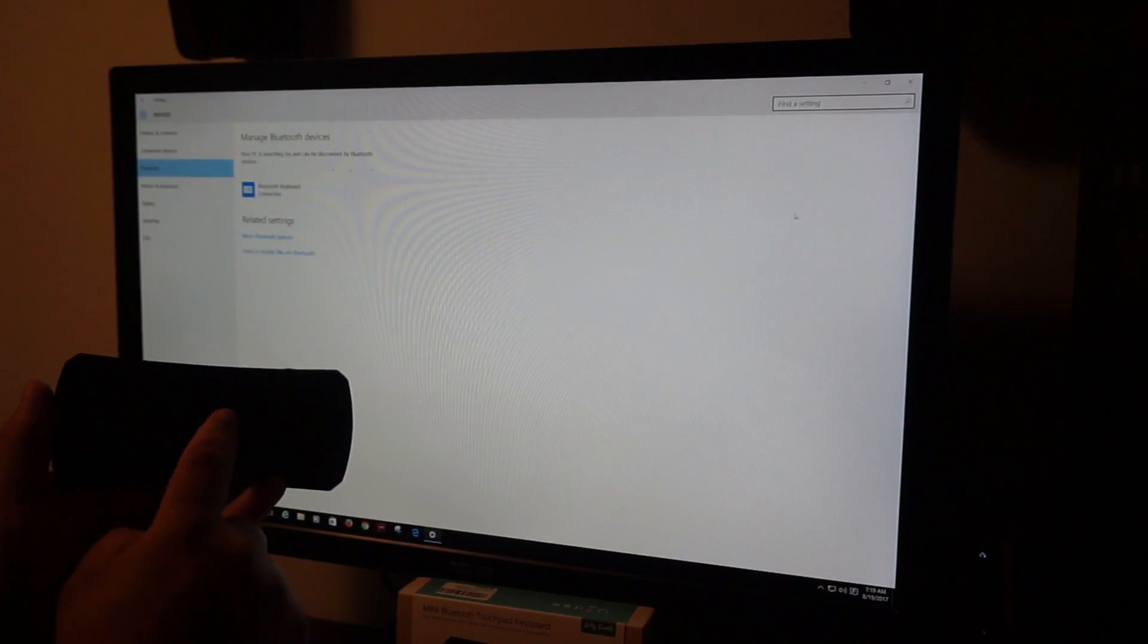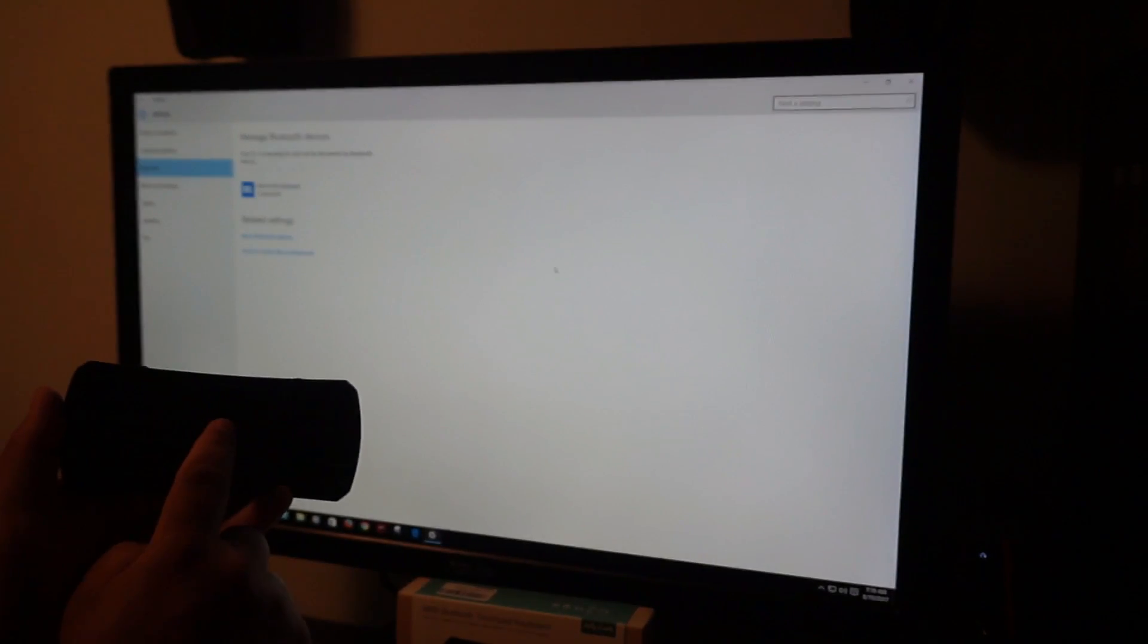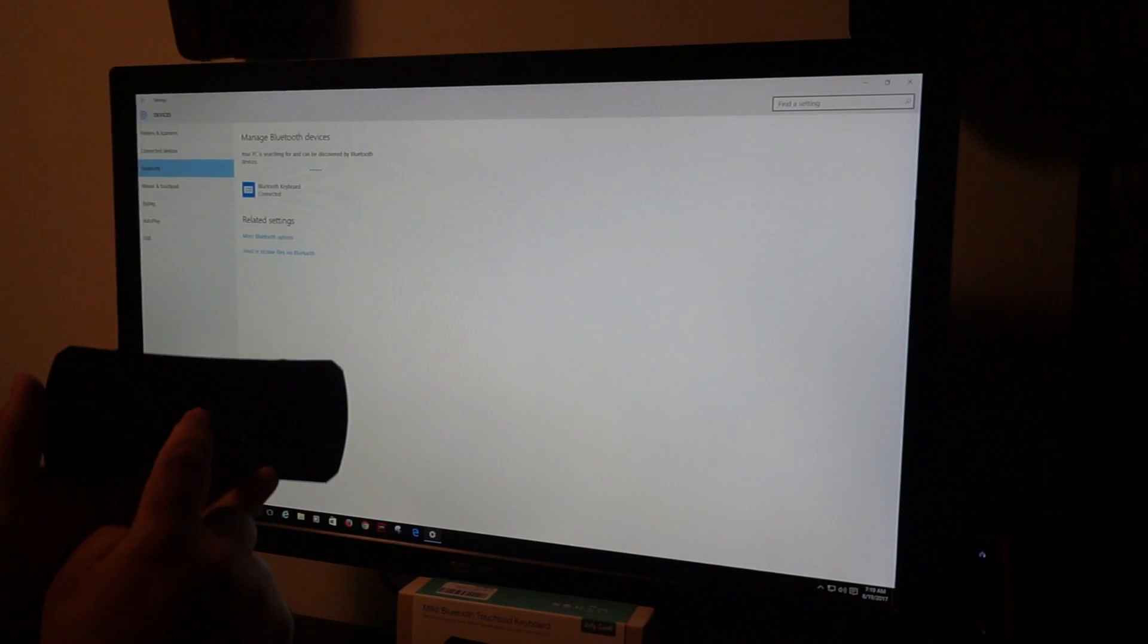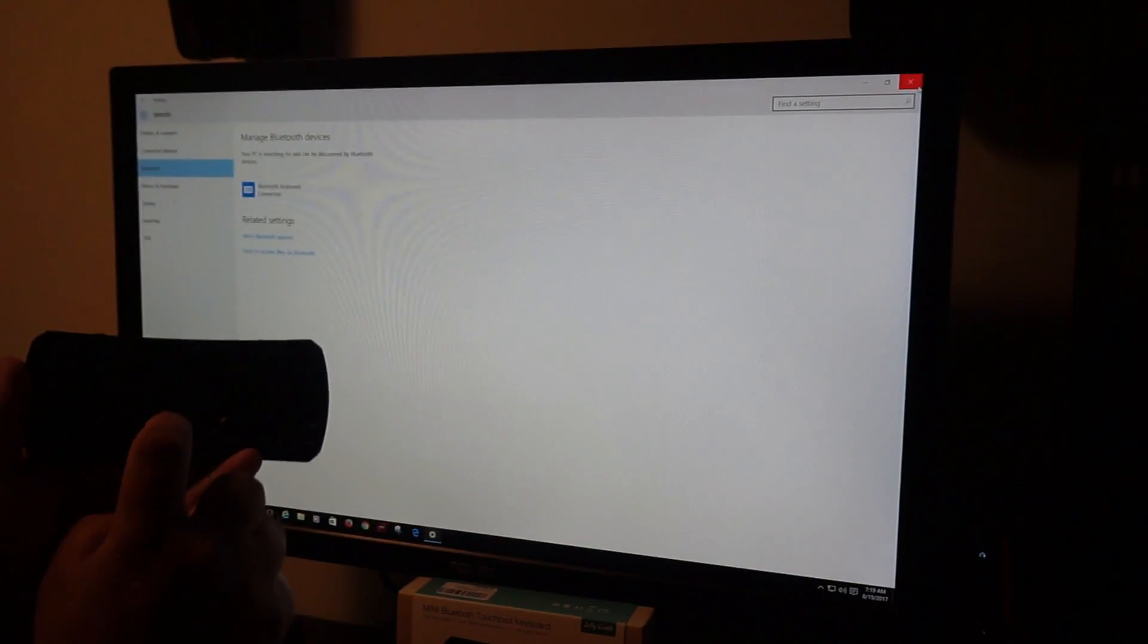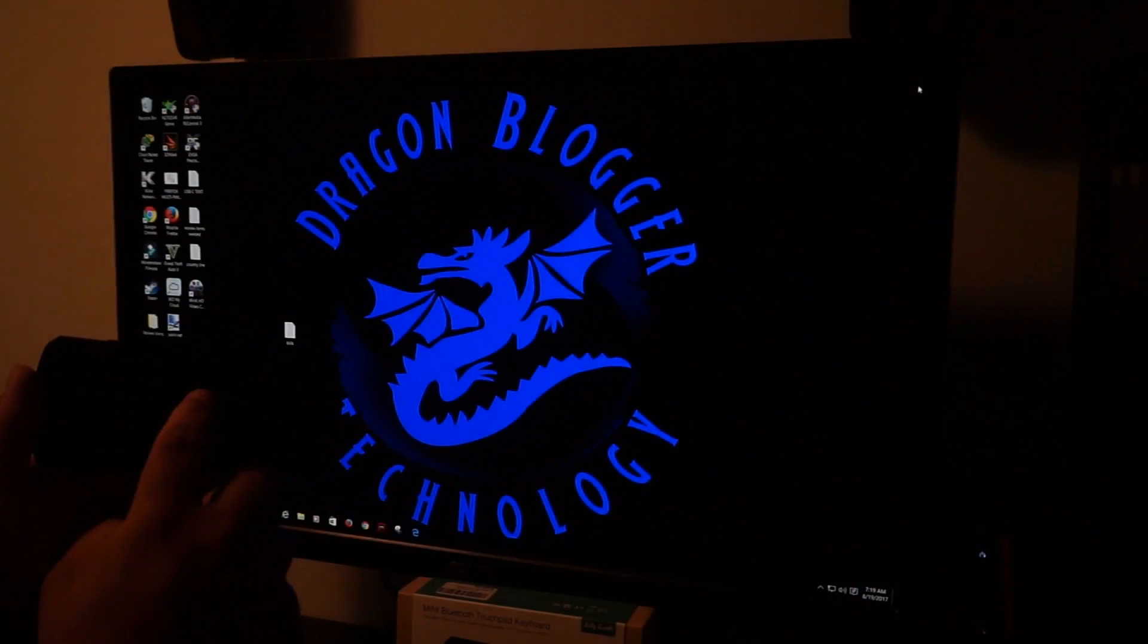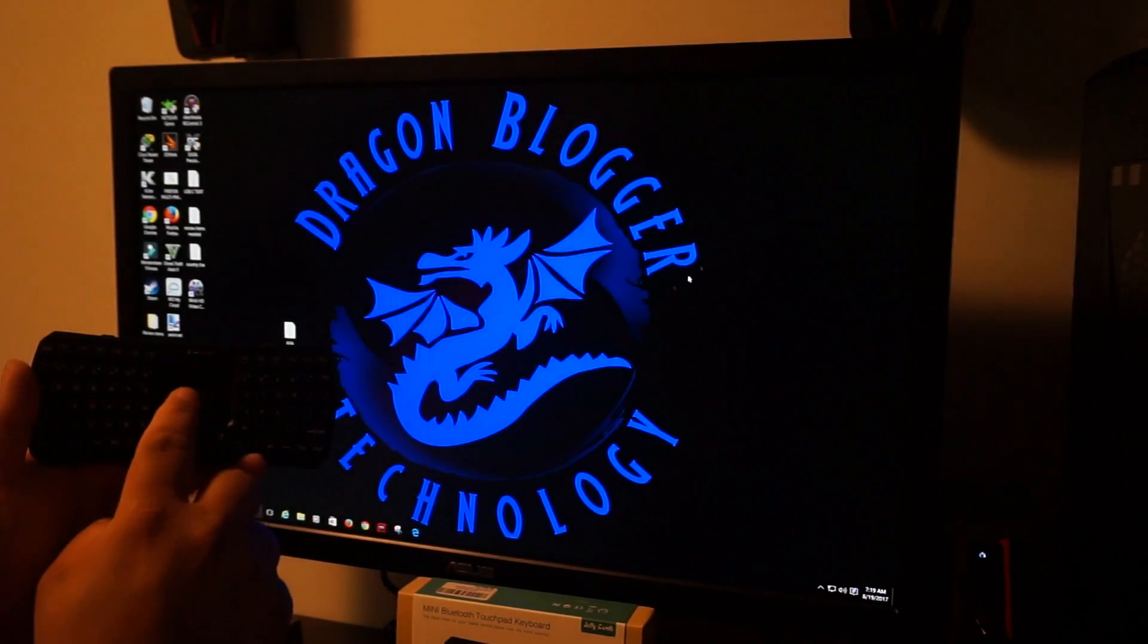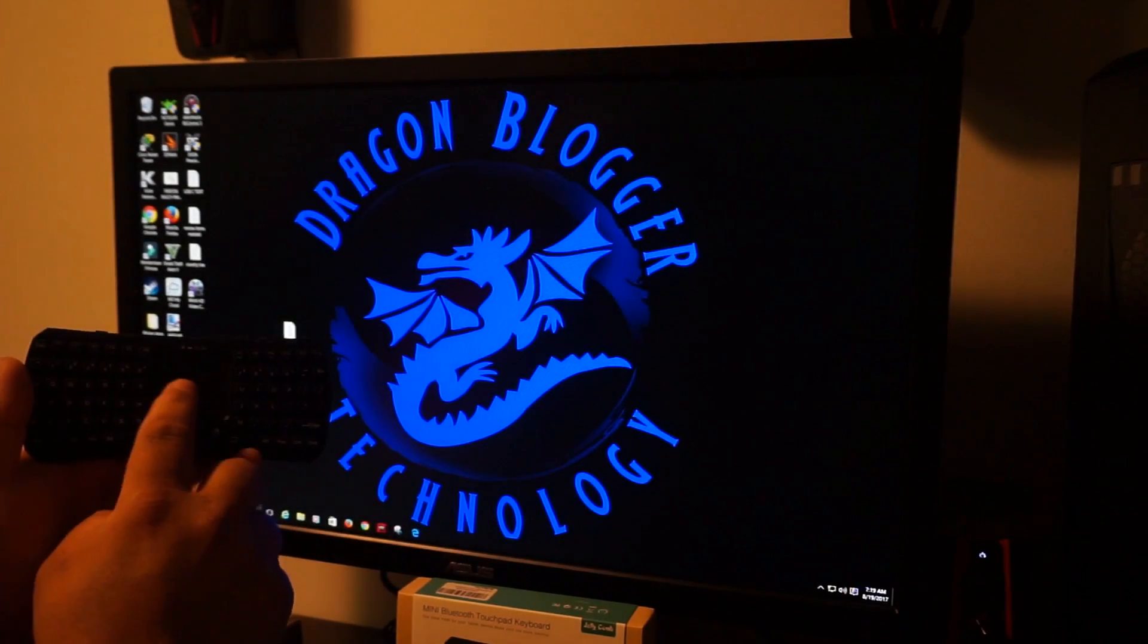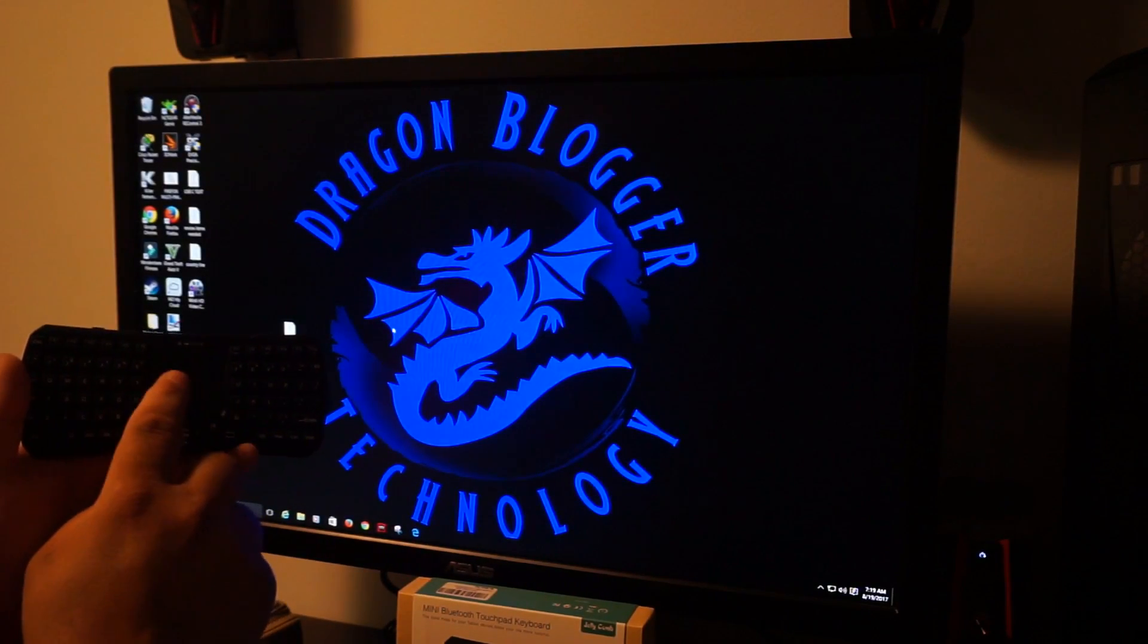I hope you guys can see the mouse. I'm going to use the keypad to shut that off. Now you can see me using the touchpad to move the mouse across the screen.